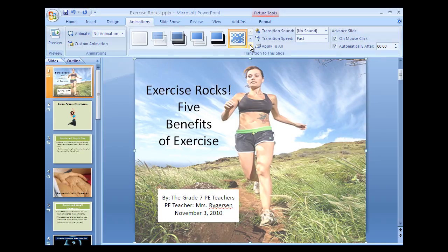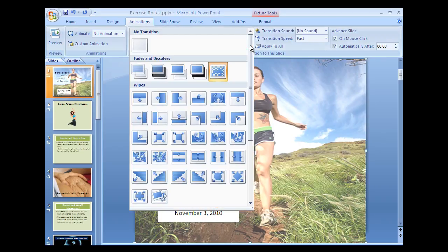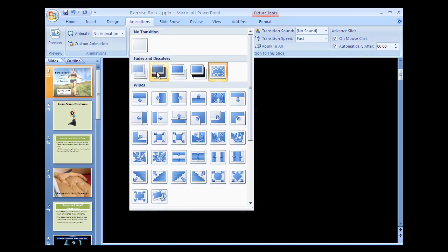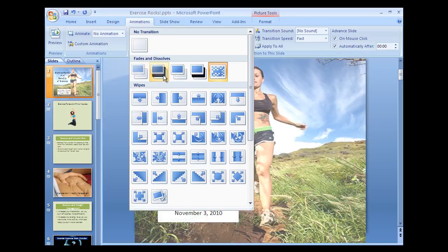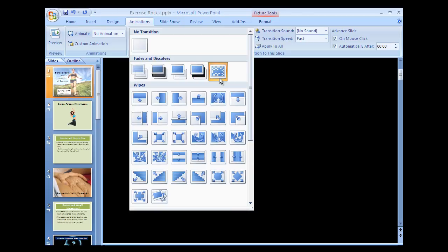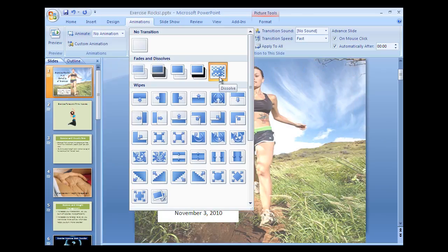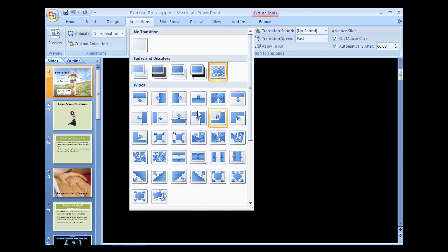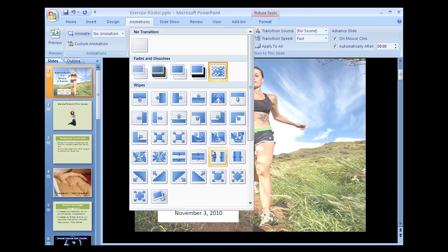If you go to this arrow and click it, you will get different options for how to transition from one slide to the next. If you hover over an option, it will show you a preview. Fade smoothly, fade through black, cut, cut through black, dissolve, and so on. You can try all the different ones. Once you find one you like, click on it.